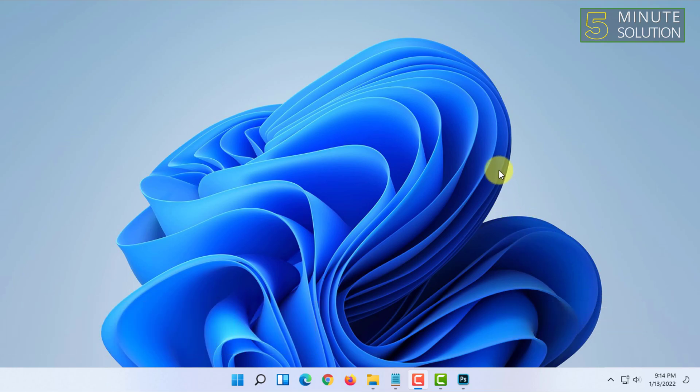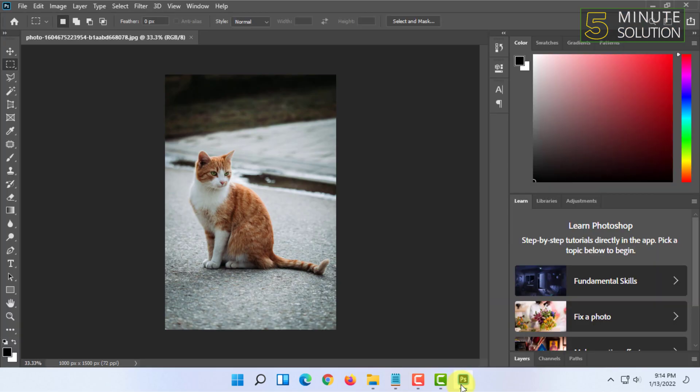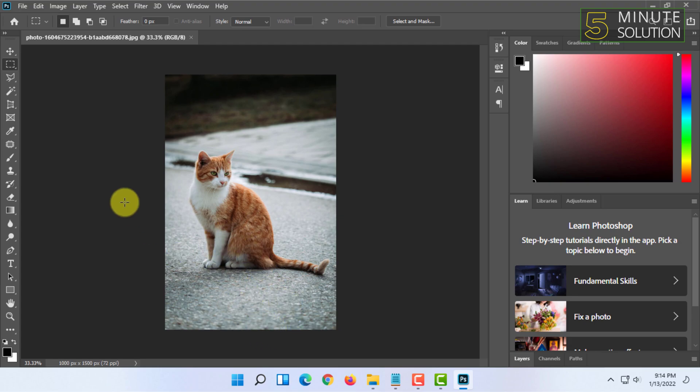For example, I'm going to create a watermark for this photo. So after opening the photo...